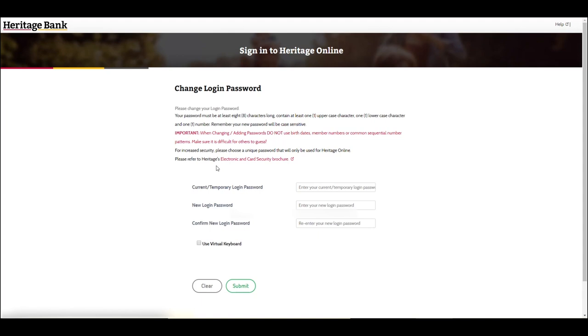For security reasons, you will need to change your password in line with the password settings described on the screen. Remember, your password is top-secret and needs to be protected.